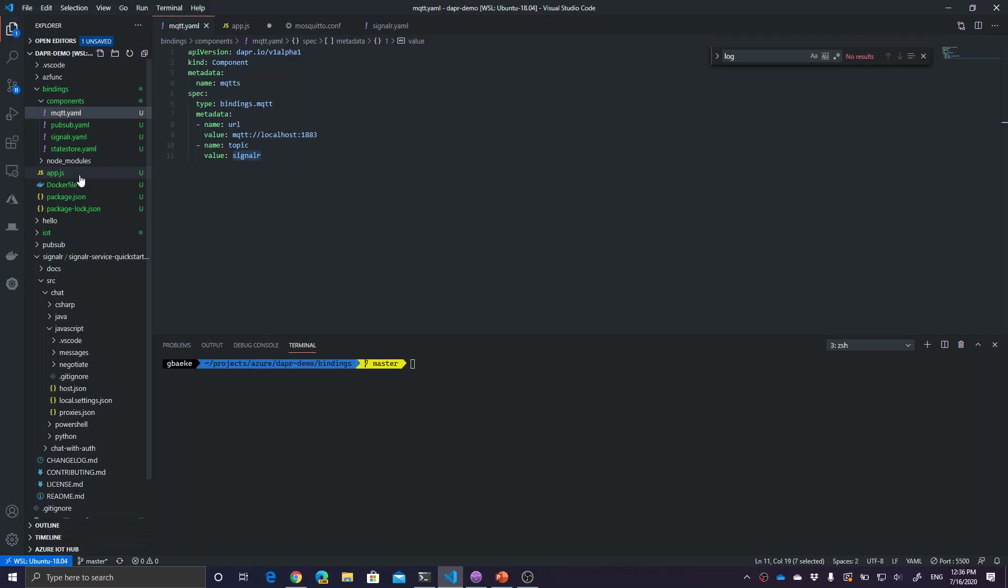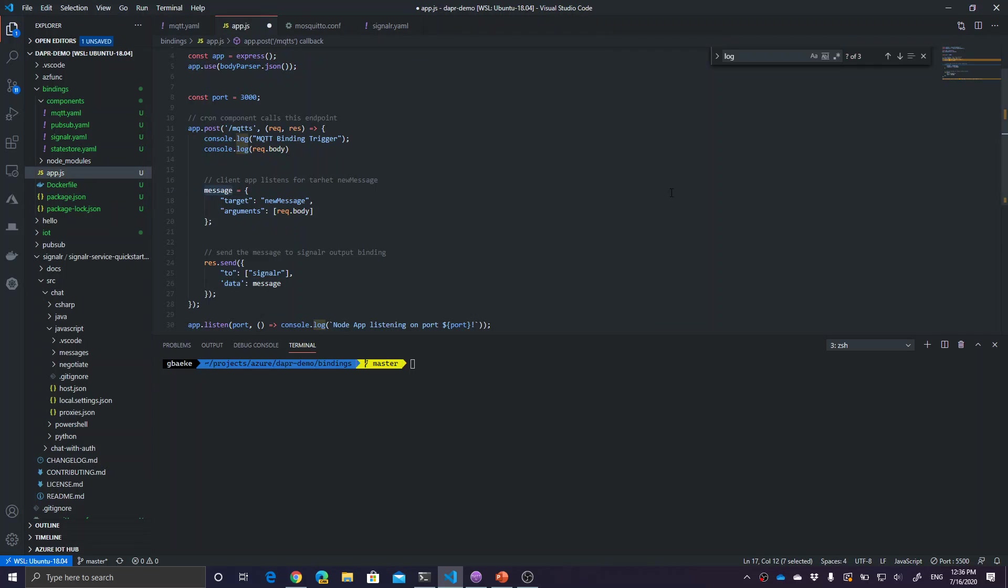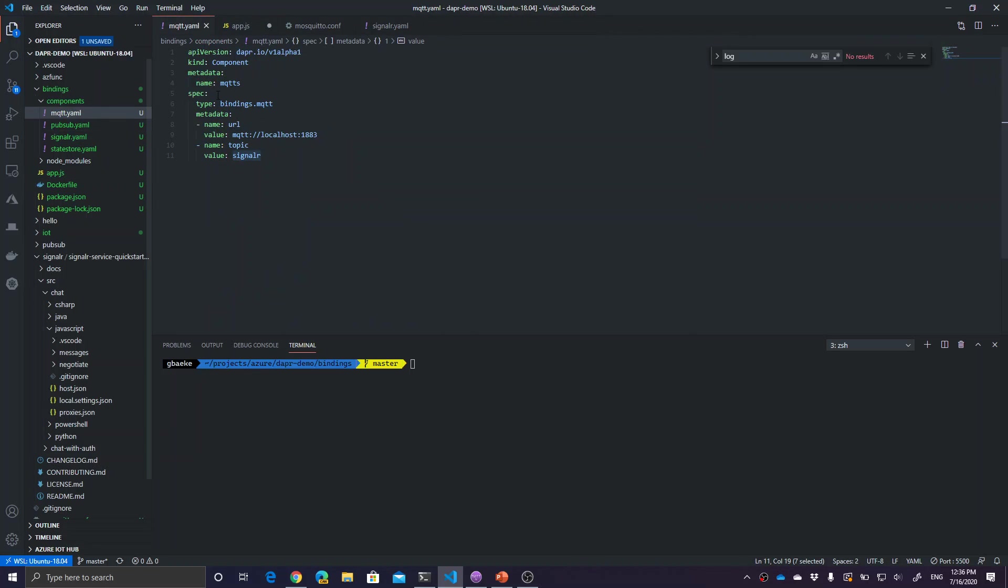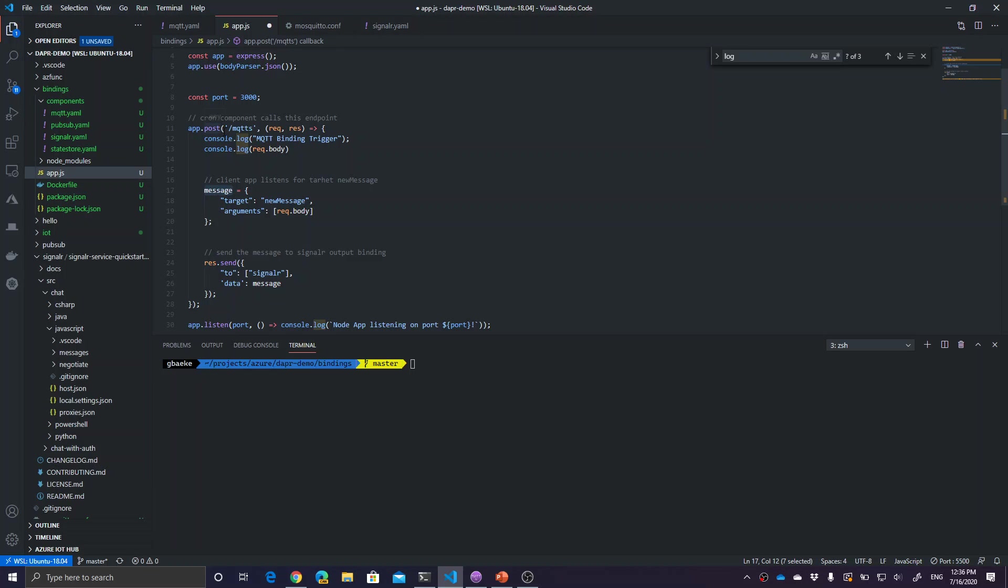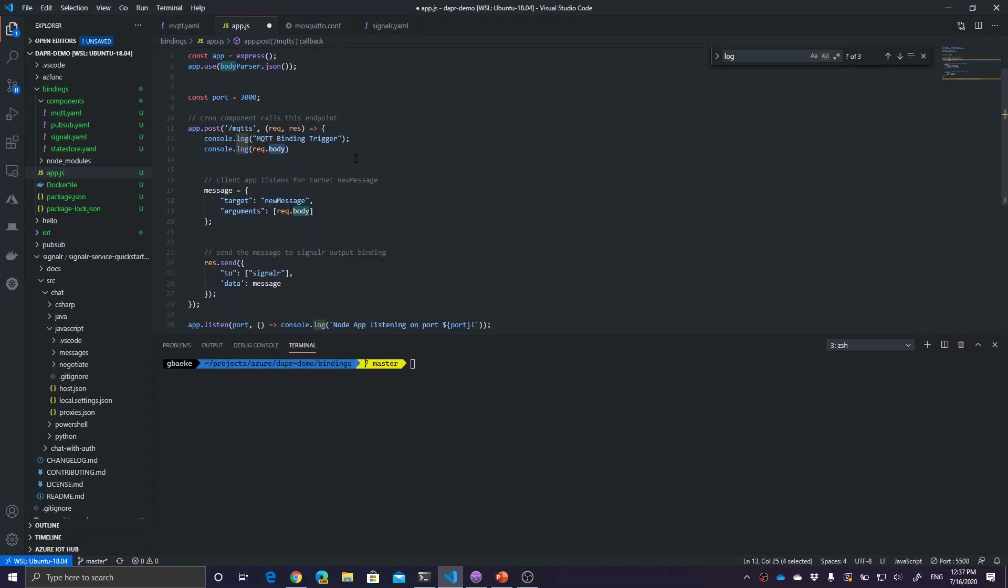You have to have your application. If it's an input component, Dapper expects that your code provides a post route that has the name of the component. The component name is MQTTS, so we need a post route to MQTTS. The actual MQTT payload, what you send to the MQTT topic, will be in the body. We expect the body to contain JSON. We use the body parser middleware to easily give us the JSON body. We log out that we are inside the MQTT binding trigger and log out this body so you can see what we sent to the MQTT topic. That's all there is to accept the MQTT message and do something with it.